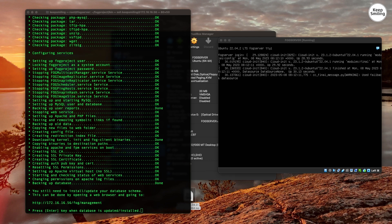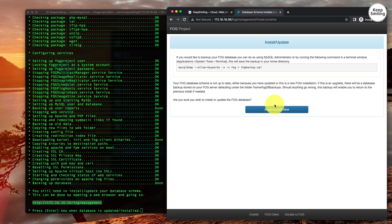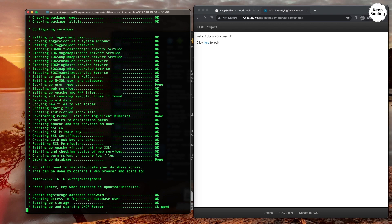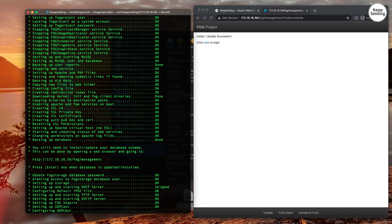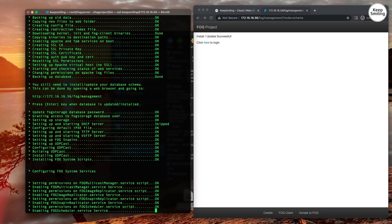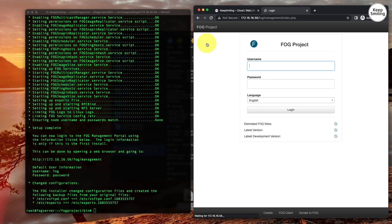It is done installing, so let's open a web browser to install and update the database schema. Copy the URL and paste it into the browser, then press the Install/Update button. When it is done, return to SSH and press Enter to install the rest. It is done installing — let's log into the web server.